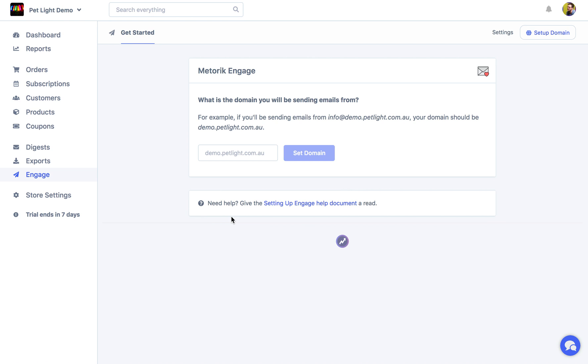Now if you have multiple stores set up with Metric you'll need to do this for each store. So we're going to just start with this one, demo.petlight.com.au.